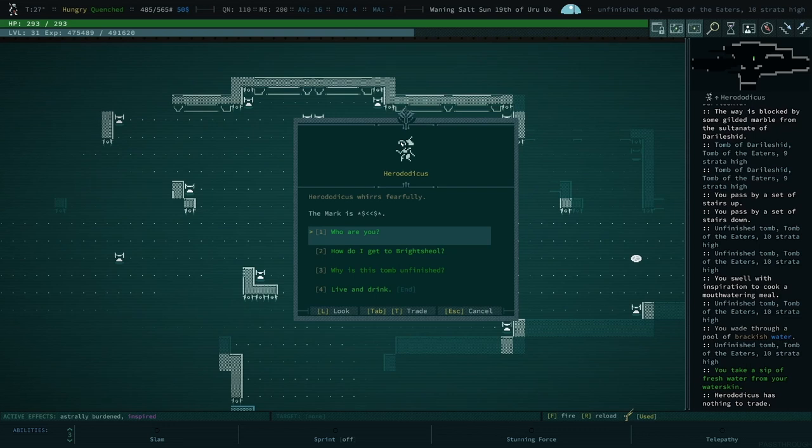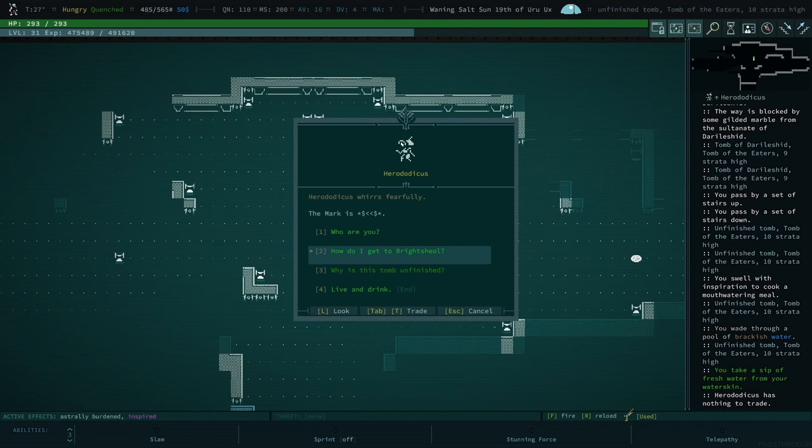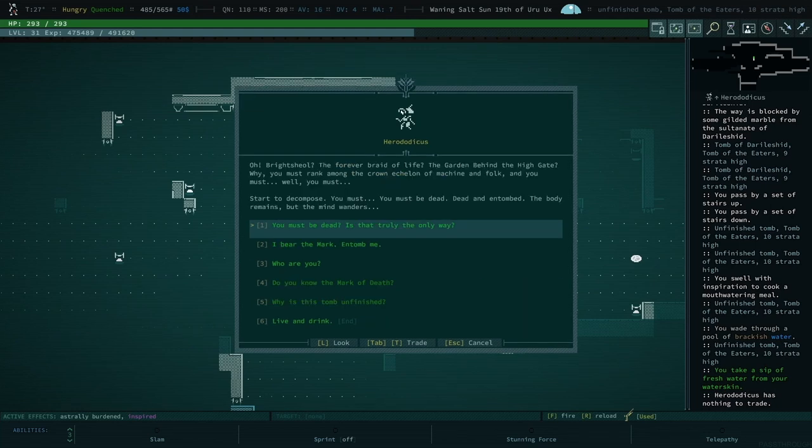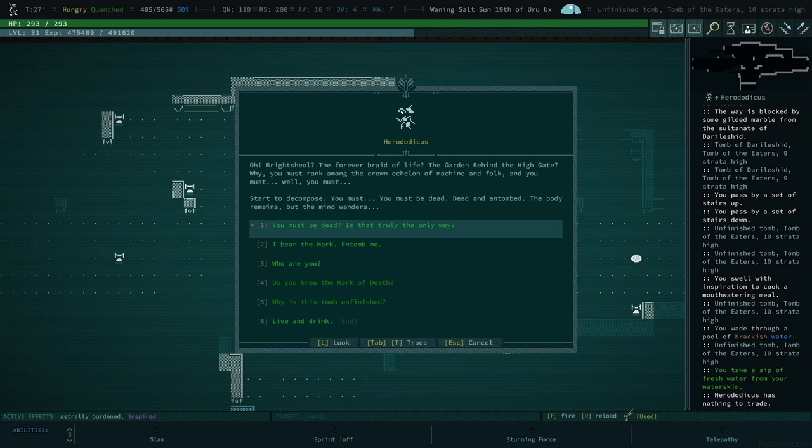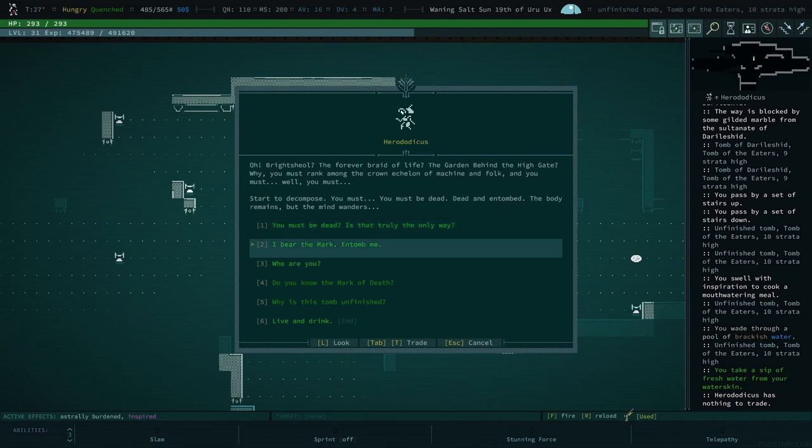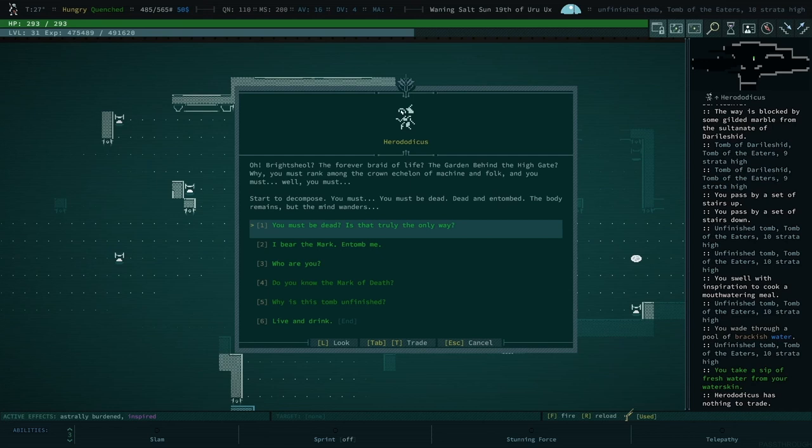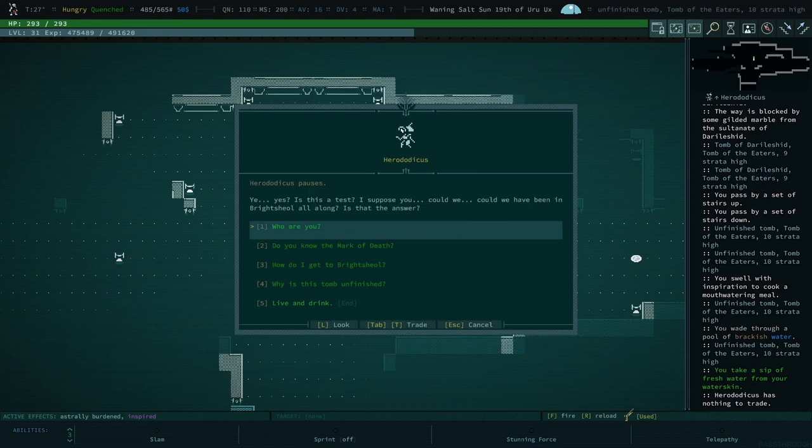Where do I get to Brightshow? So that's the name of the interface for the tomb, why we're here. Oh, Brightshow, the forever braid of life, the garden behind the high gate. Why, you must rank among the crown echelon of machine and folk, and you must, well, you must start to decompose. You must be dead, dead and entombed. The body remains but the mind wanders. Oh yep, all right. I guess I'll ask a follow-up first.